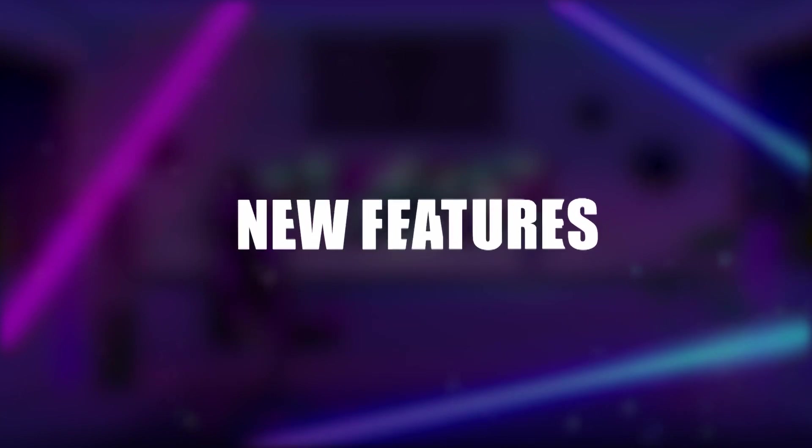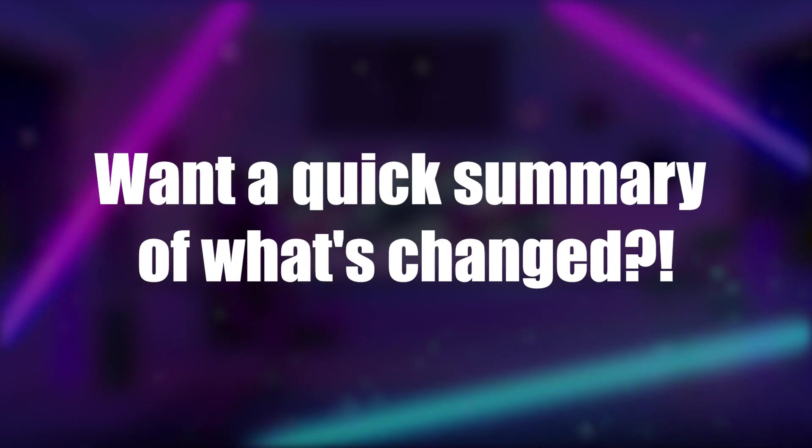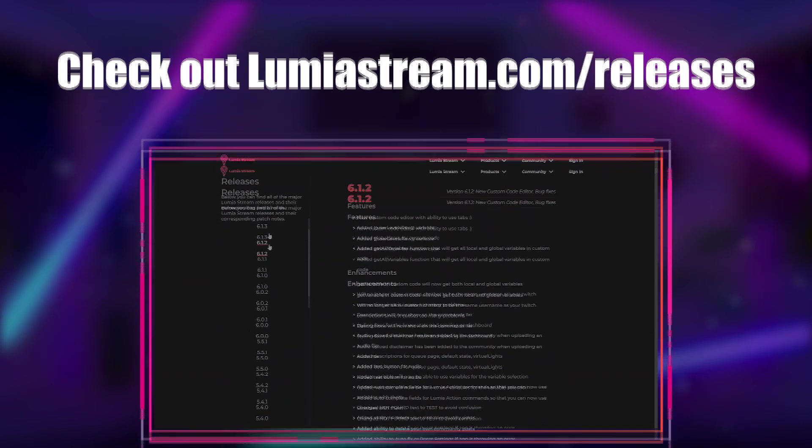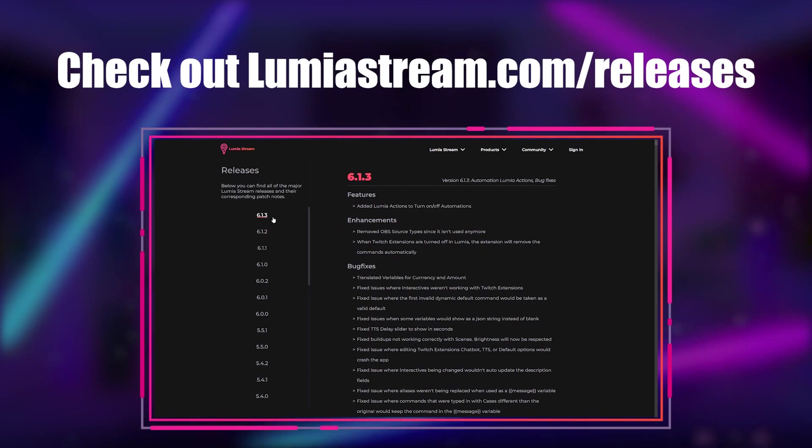We hope you enjoyed these new features. Want a quick summary of what's changed? Check out LumiaStream.com slash releases.